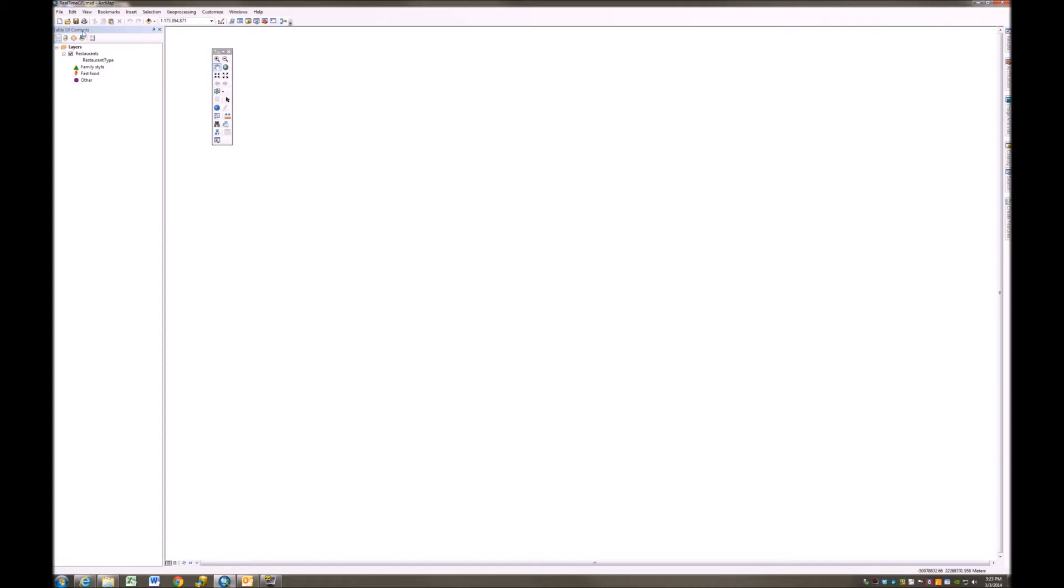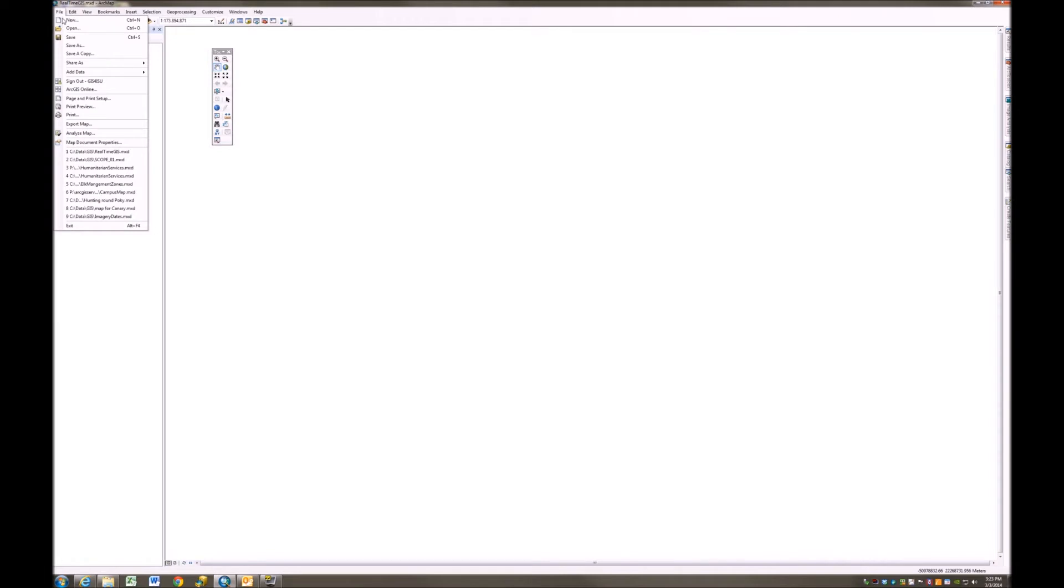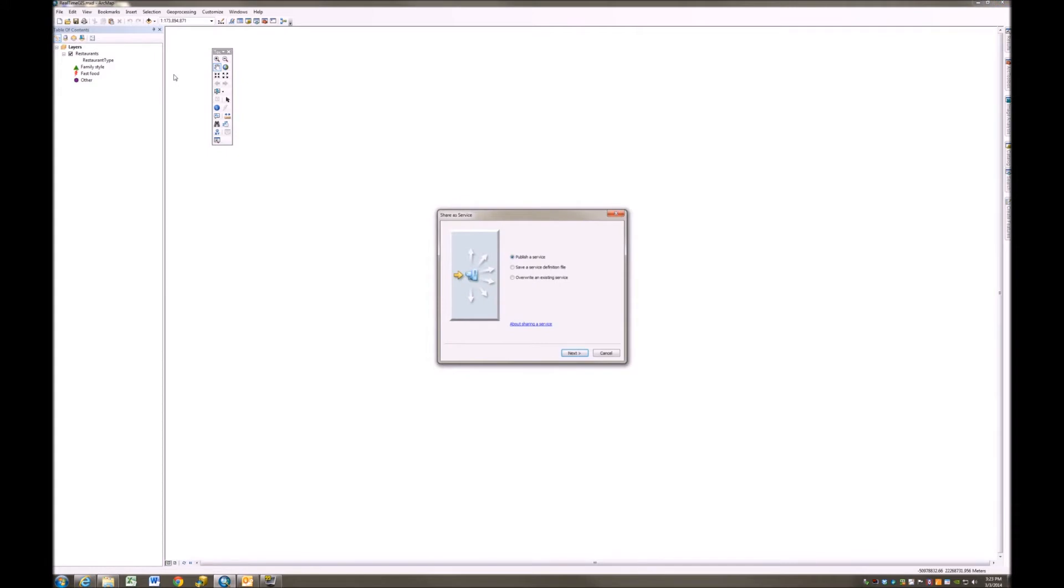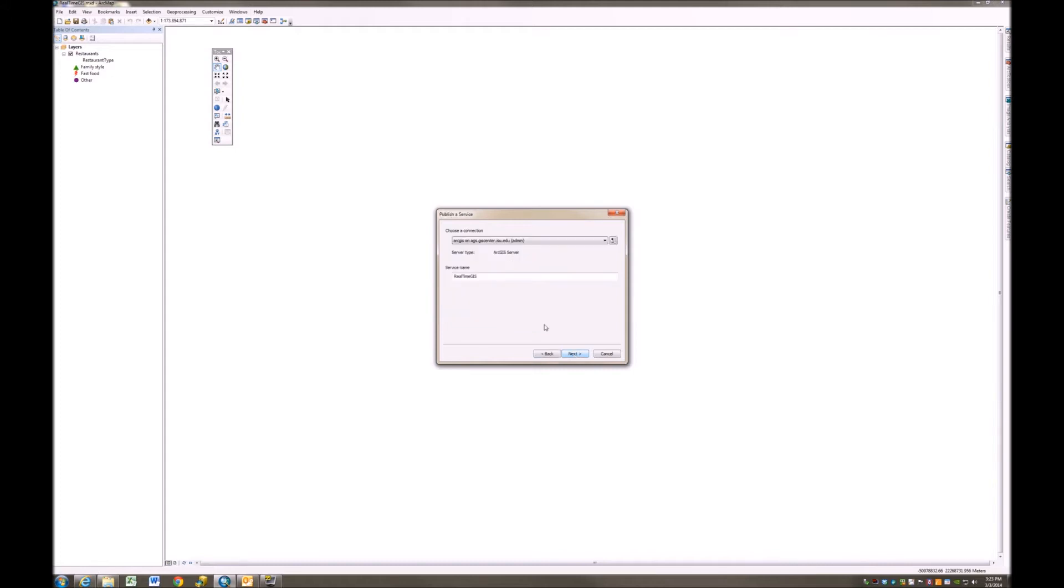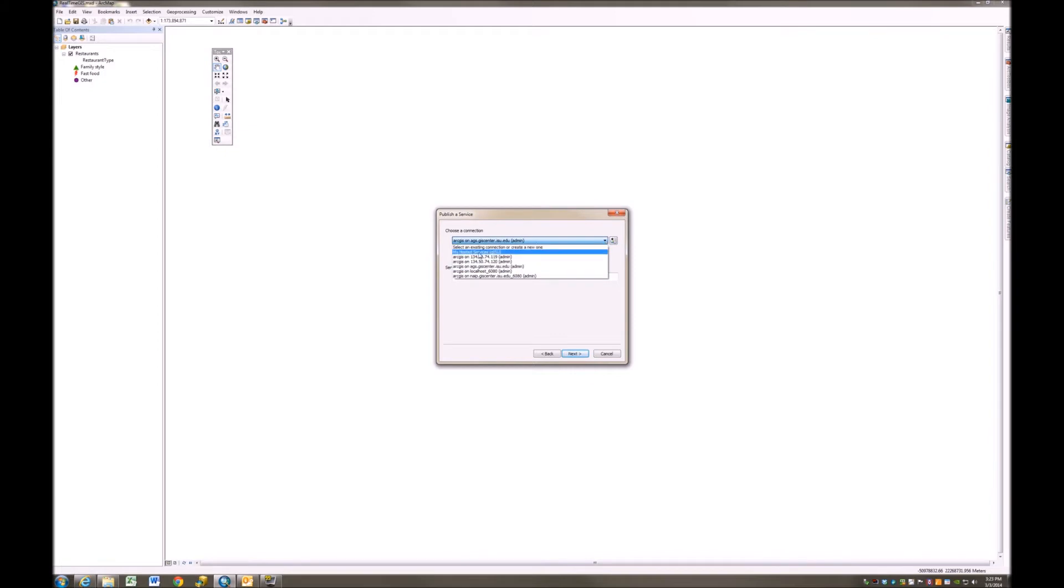And the next step is I'm going to proceed to sharing my data. So I'm going to share as a web service. I'm going to publish a service. So I'll click Next. And the connection or the place that I'm going to publish it is not on my local production server, but rather my hosted services. Our hosted services here at the GIS Center at ISU is called GISU. Yours is likely going to be called something different.